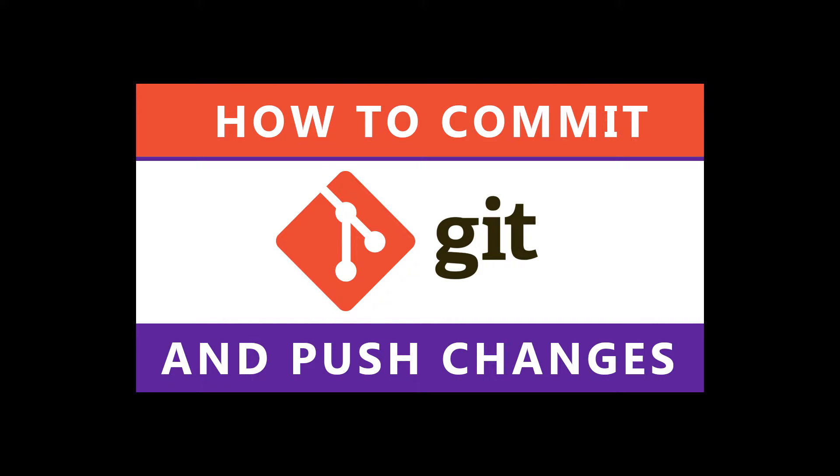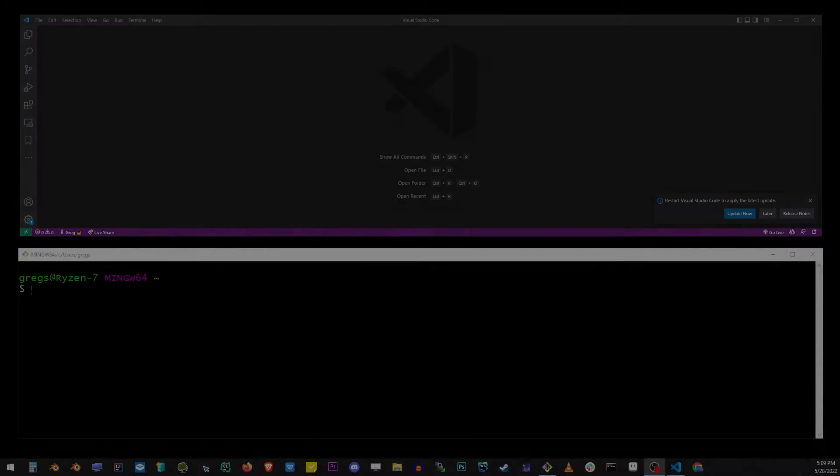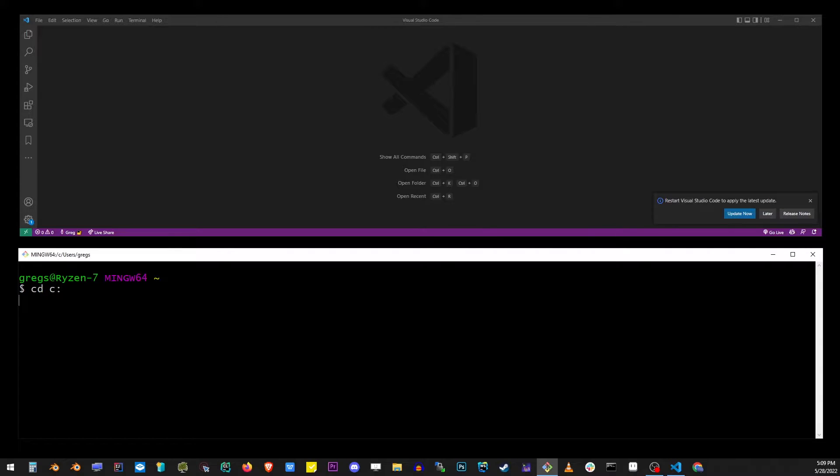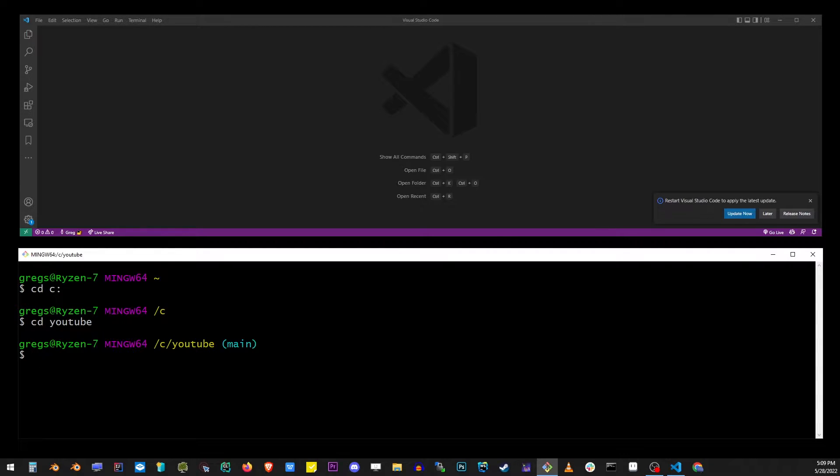This tutorial will explain how to commit and push changes to your remote git repository. I'm going to use the command line to navigate to my C drive and into the YouTube folder, which already contains my initialized git project.